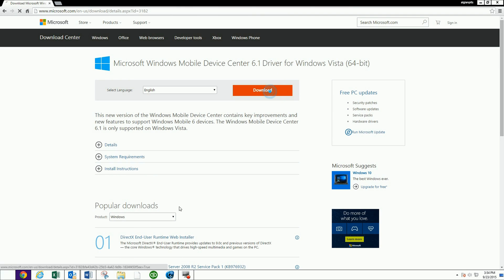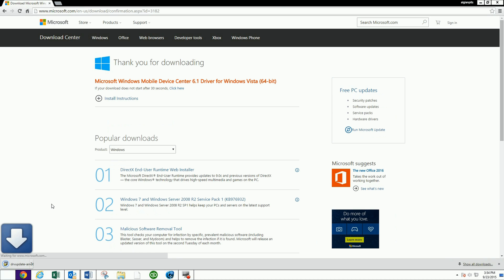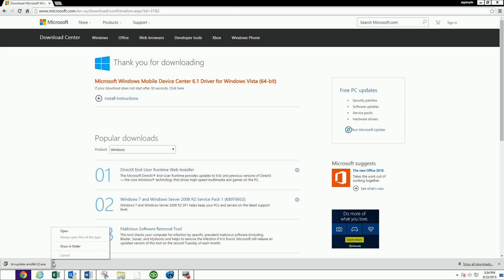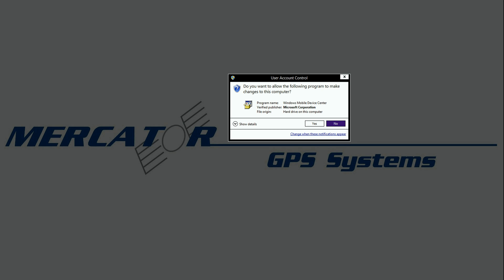64-bit, I'm going to go and download it. It's downloading, and I'm going to go ahead and open it. Now press Yes to continue.